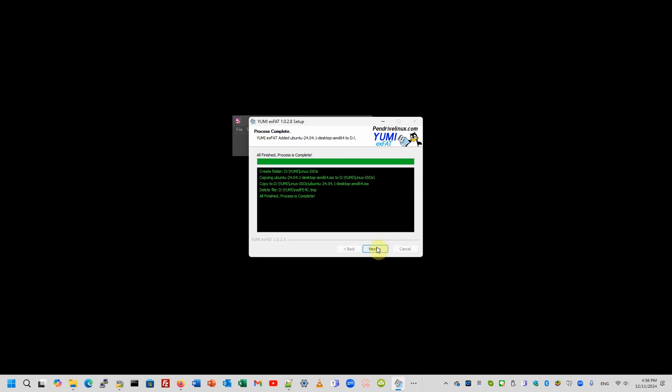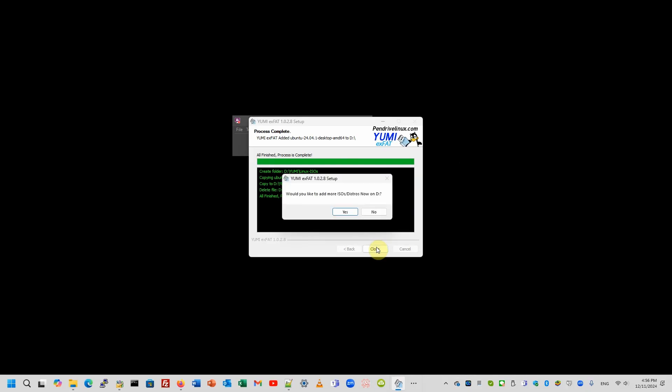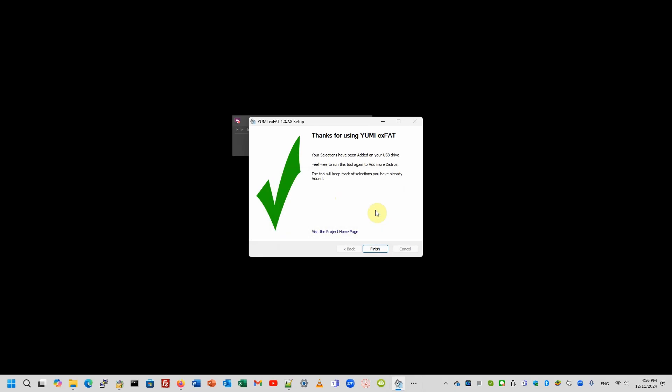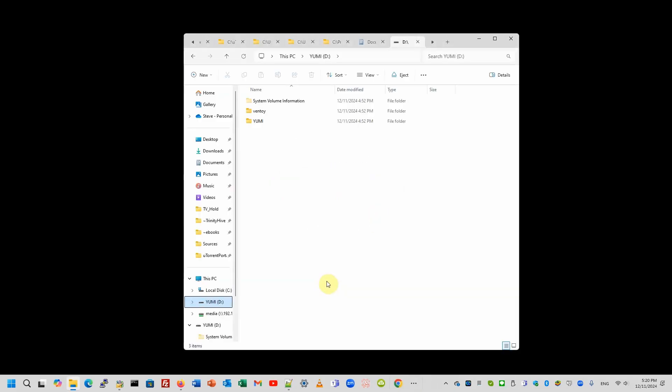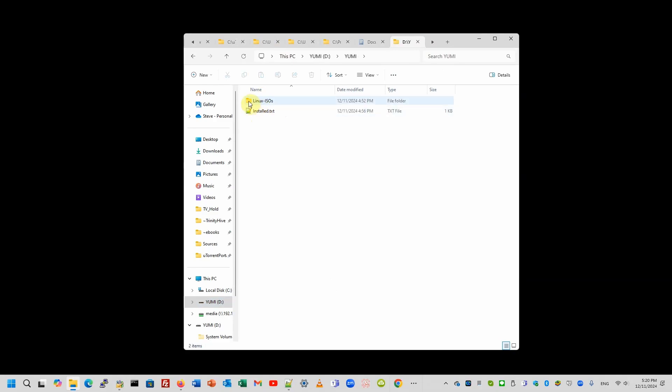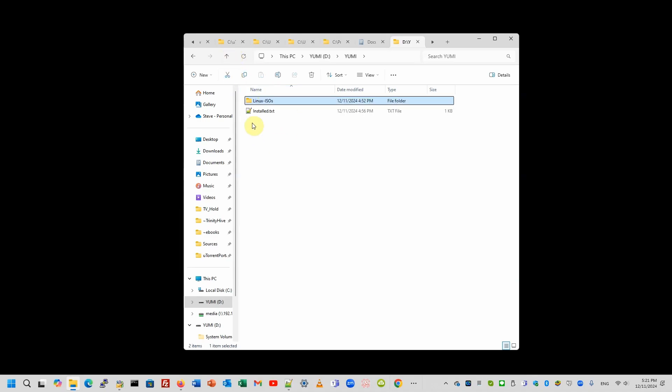That's it. Would I like to add more? No. Thank you. This is our USB drive in the YUMI folder. So, we have the Linux ISOs. And here is the Ubuntu. And we can create more.